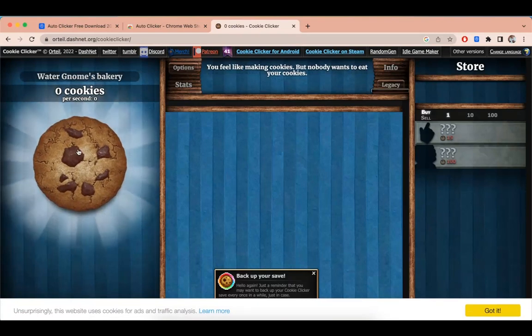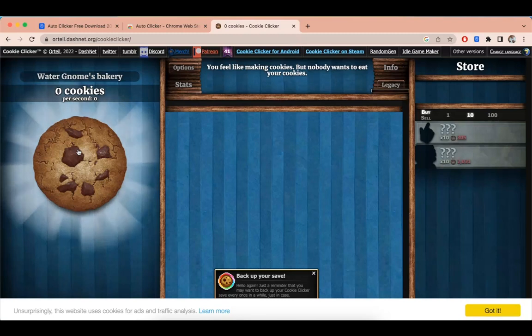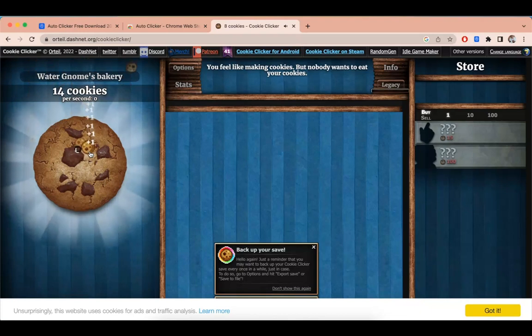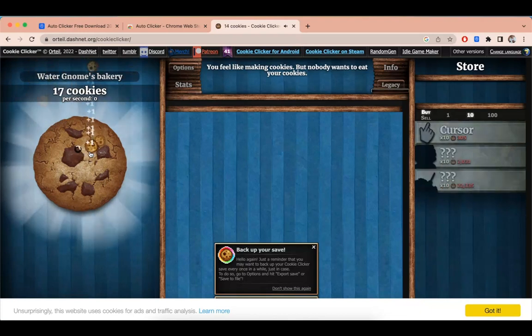As you can see automatic clicking is started. And to stop it you need to press Ctrl and Full Stop.